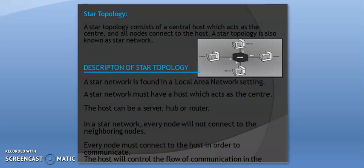A star topology consists of a central host which acts as a center, and all nodes connect to the host. It is also known as a star network and is found in a local area network setting. The host can be a server, hub, or router. In a star network, every node does not connect to neighboring nodes; every node must connect to the host in order to communicate, and the host controls the flow of communication.